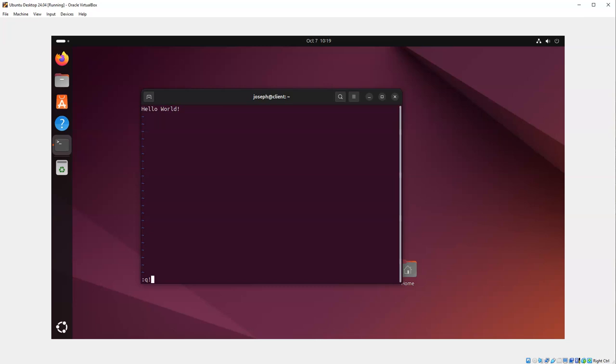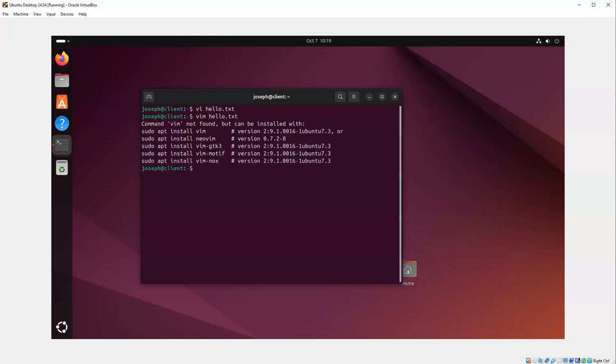Some people like vim, which is very similar to vi. If I type in 'vim hello.txt', you can see that it's not installed. I can do 'sudo apt install vim' and put in your password to get it installed.